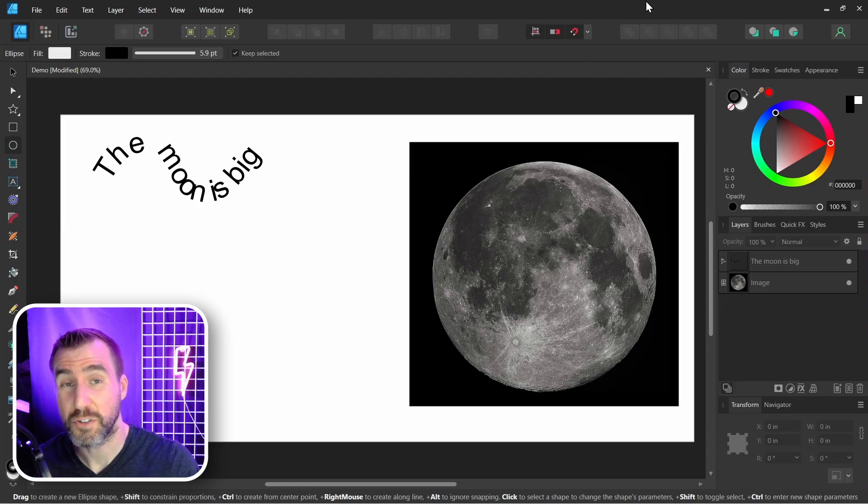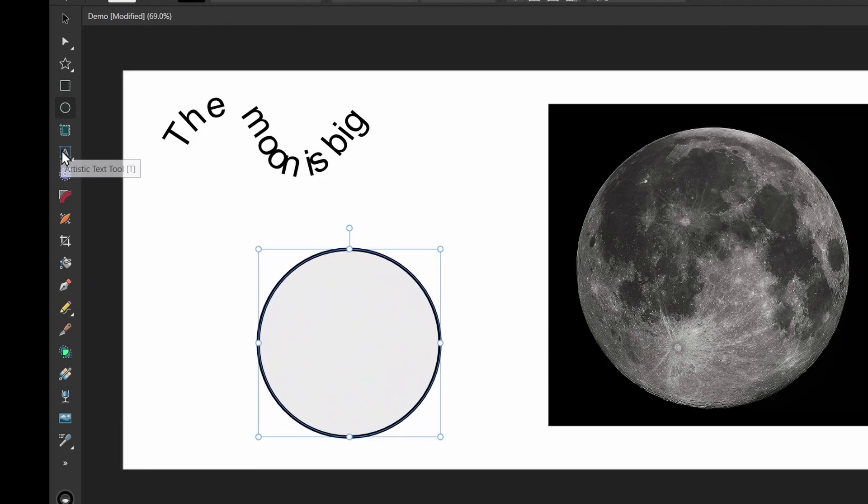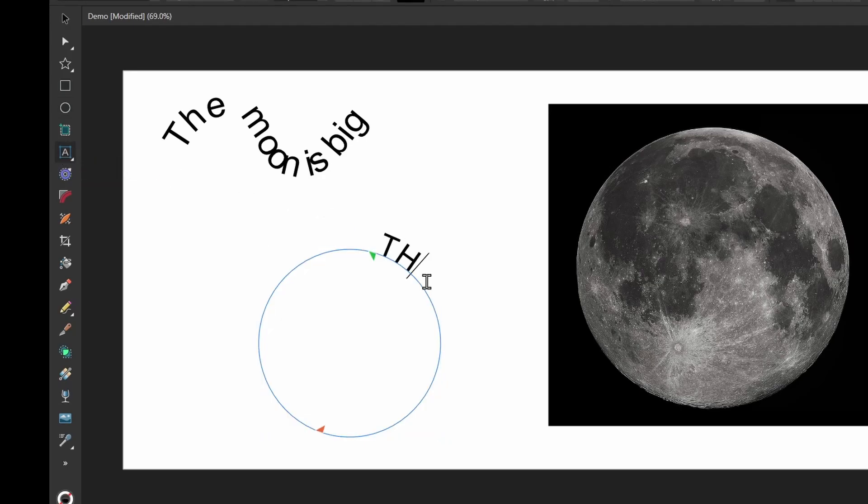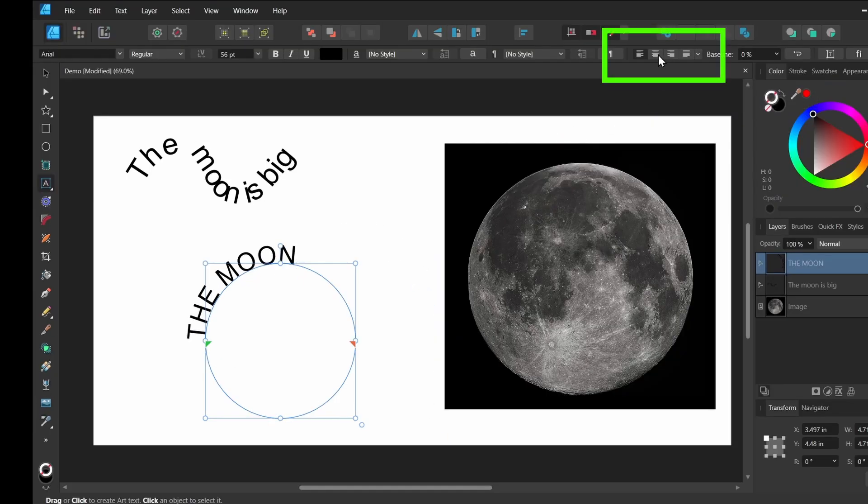This also works with shapes. So I can click the ellipse tool, make an ellipse. And with my artistic text tool selected, I can click on my circle and I can start typing. And I have these controls here. And I can align it to the center over here.